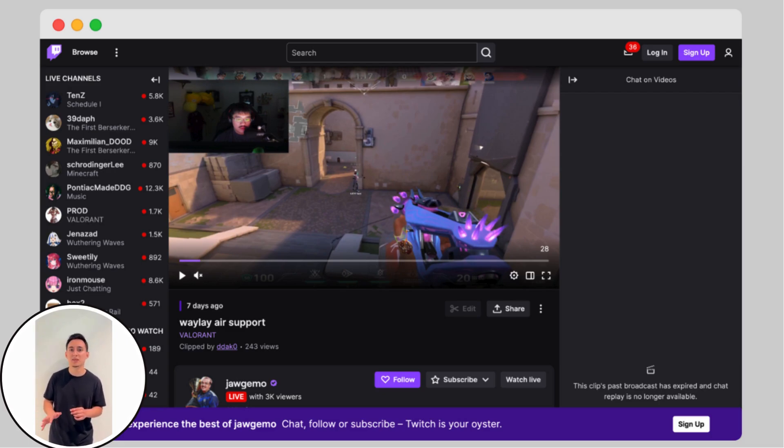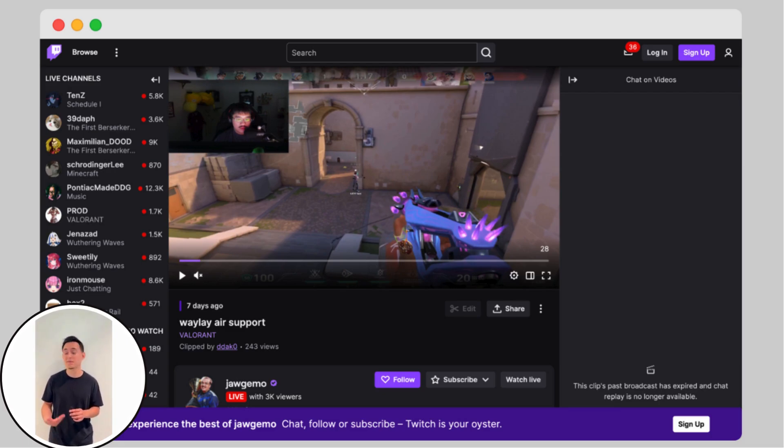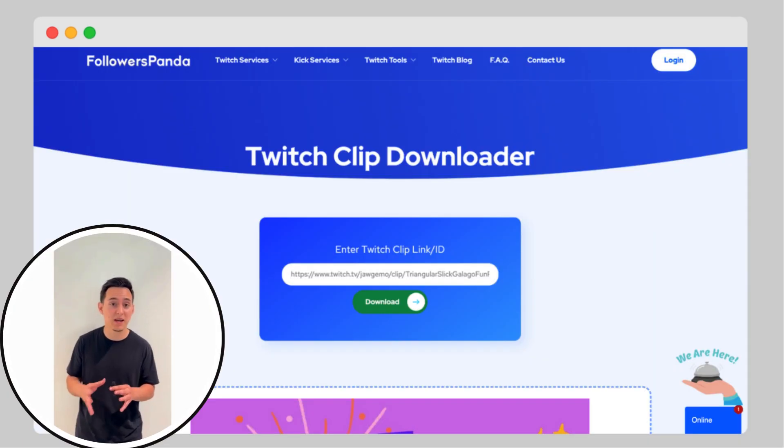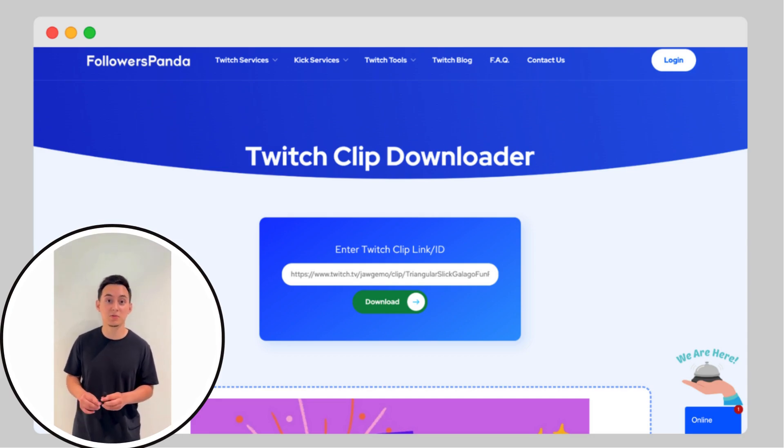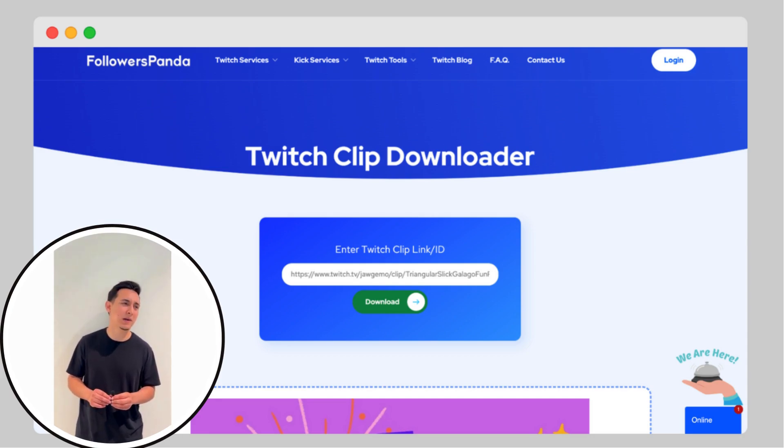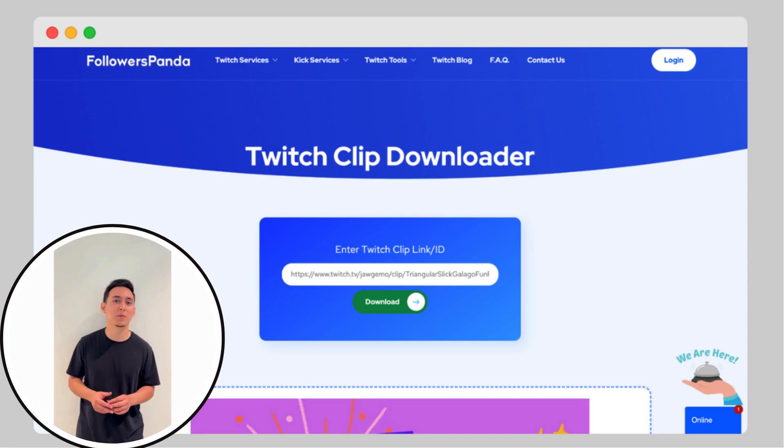Step 3, next visit twitch.tv, find your favorite clip and copy its URL. Step 4, go back to the Followers Panda Twitch Clip Downloader page, paste the Twitch Clip URL in the provided field and hit the download button.